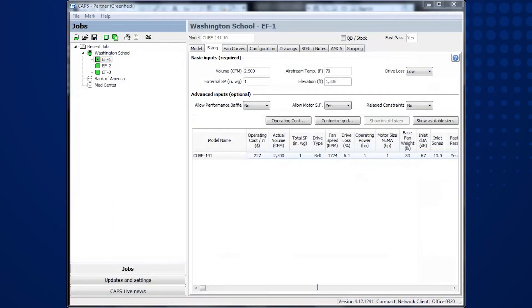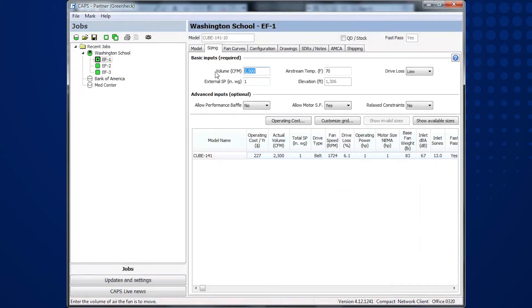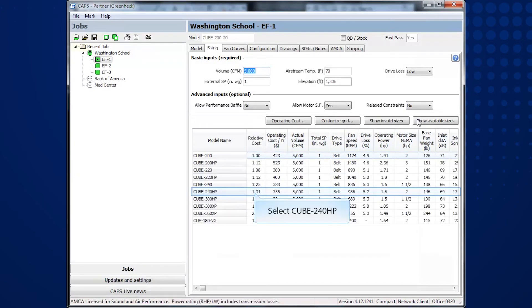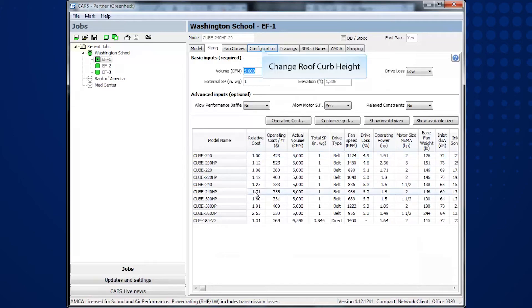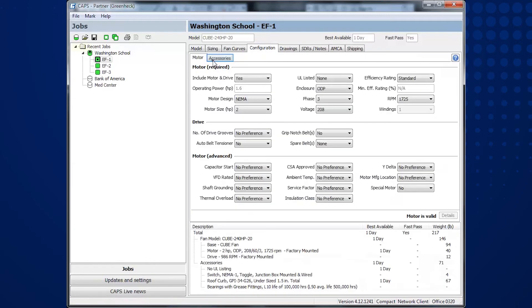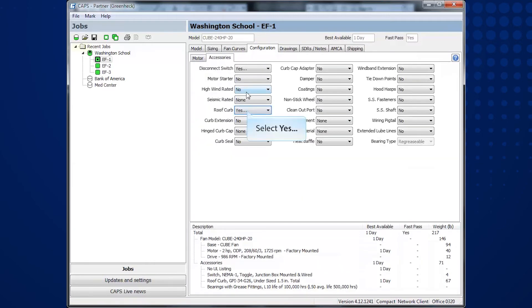Simply go back to CAPS and make your changes. I will change the CFM from 2500 CFM to 5000 CFM. I will then select a different size. In this case, I will select the size 240 HP. And I will change my roof curb height from the default 12 inches up to a size 26 inch tall roof curb.